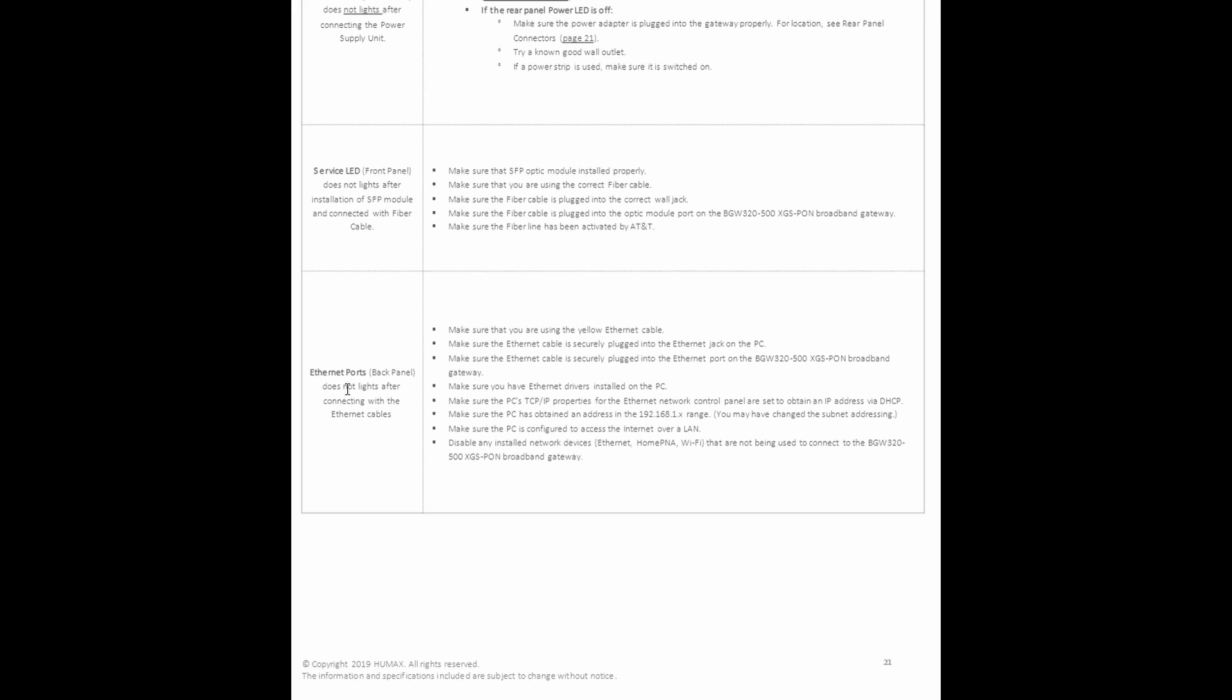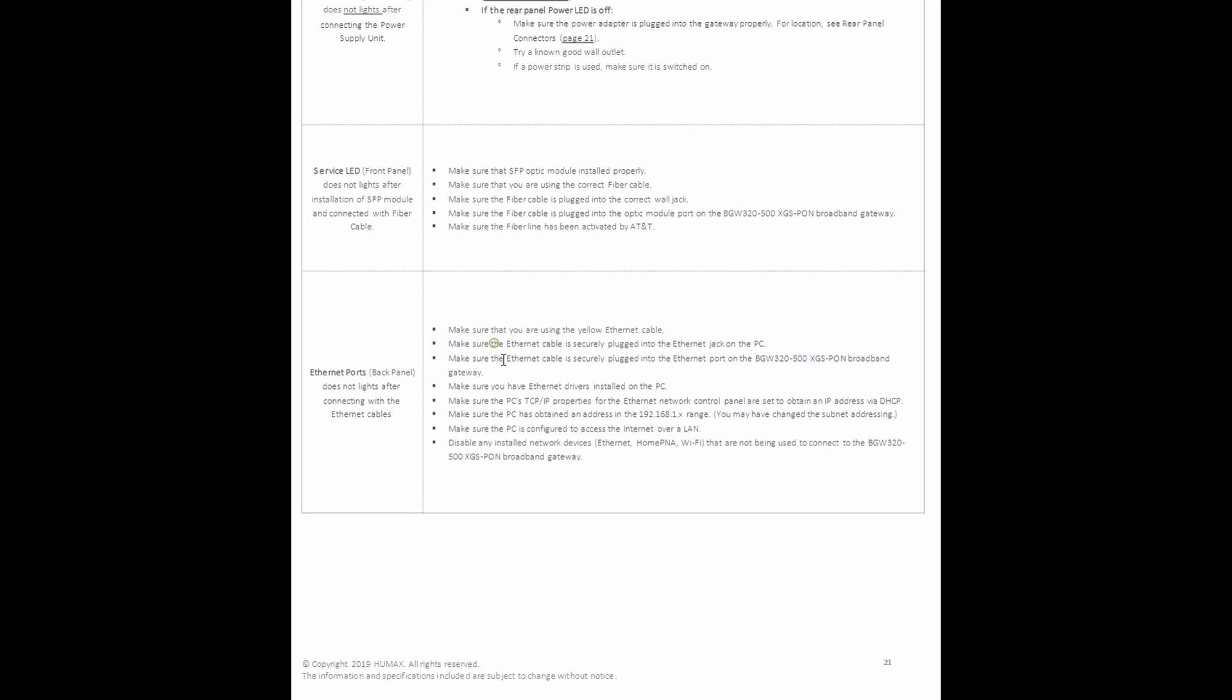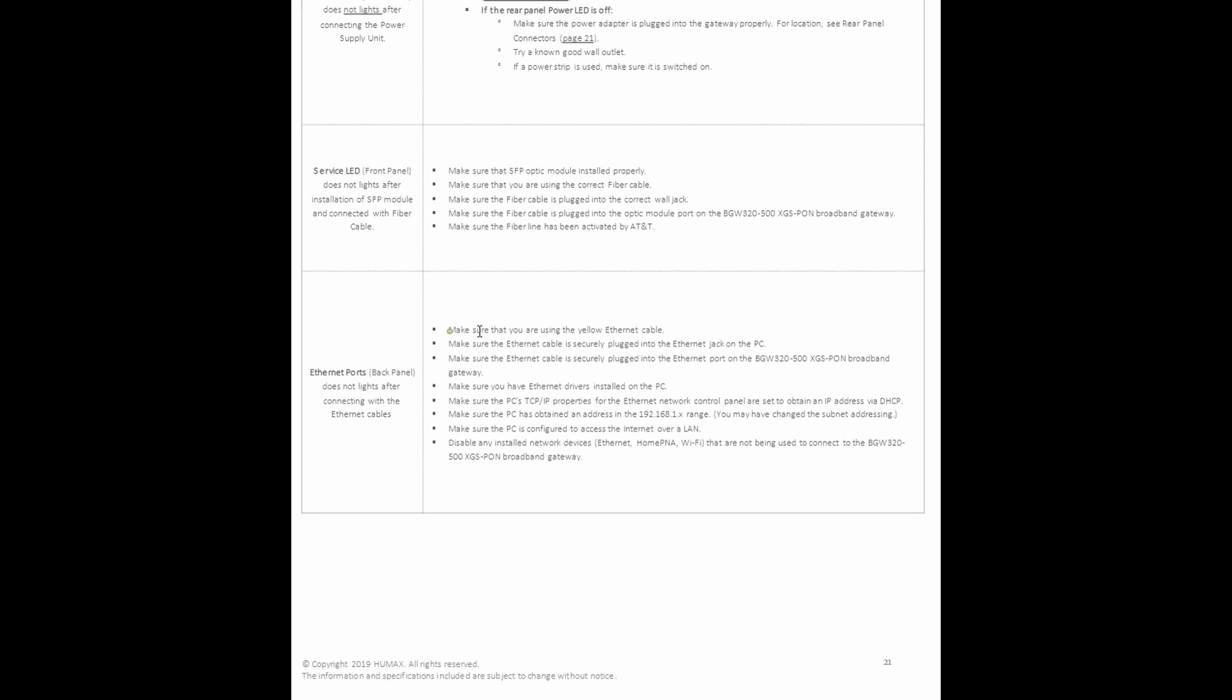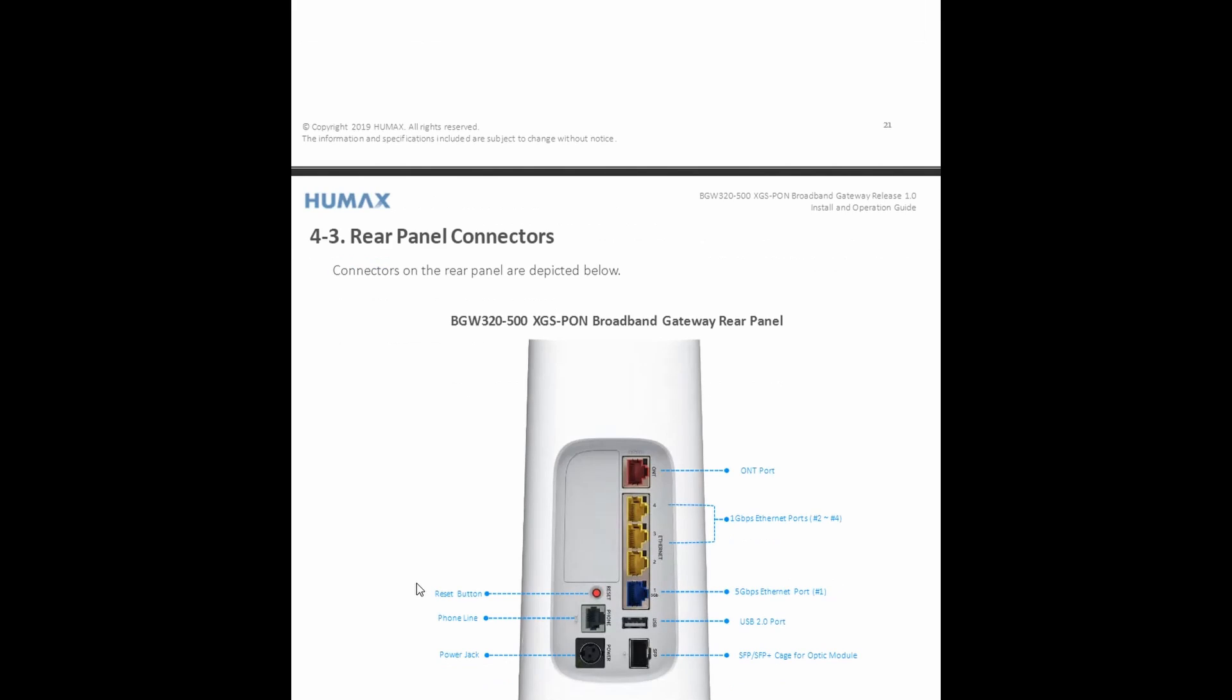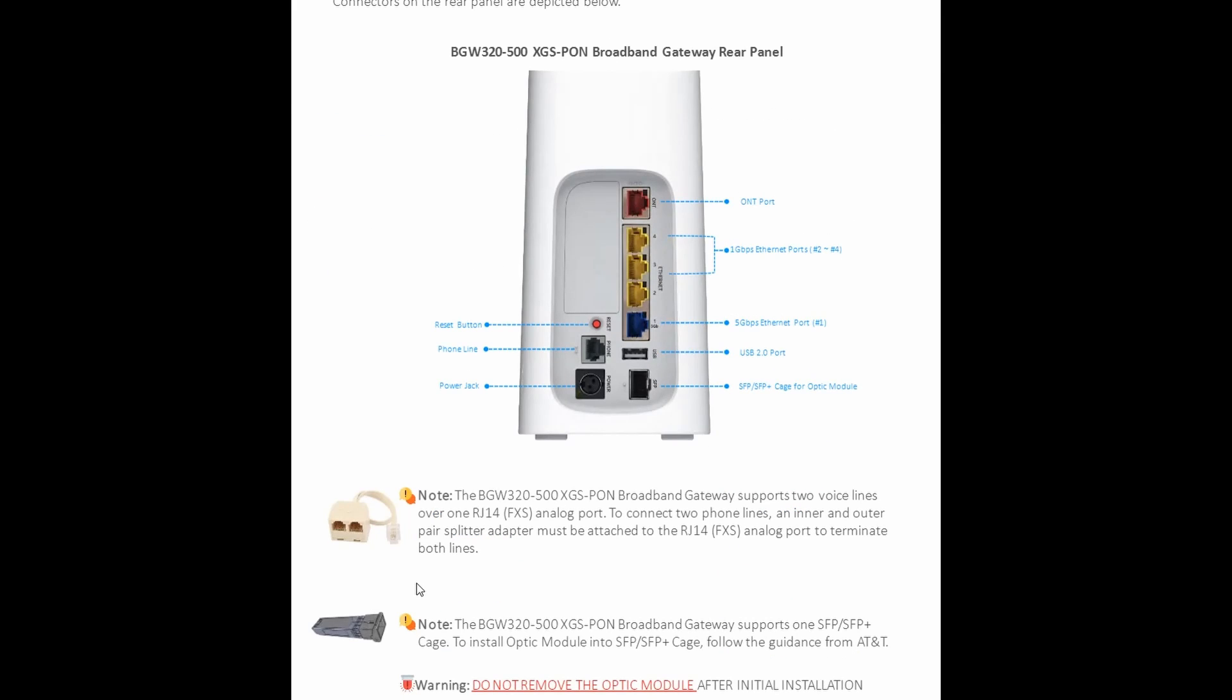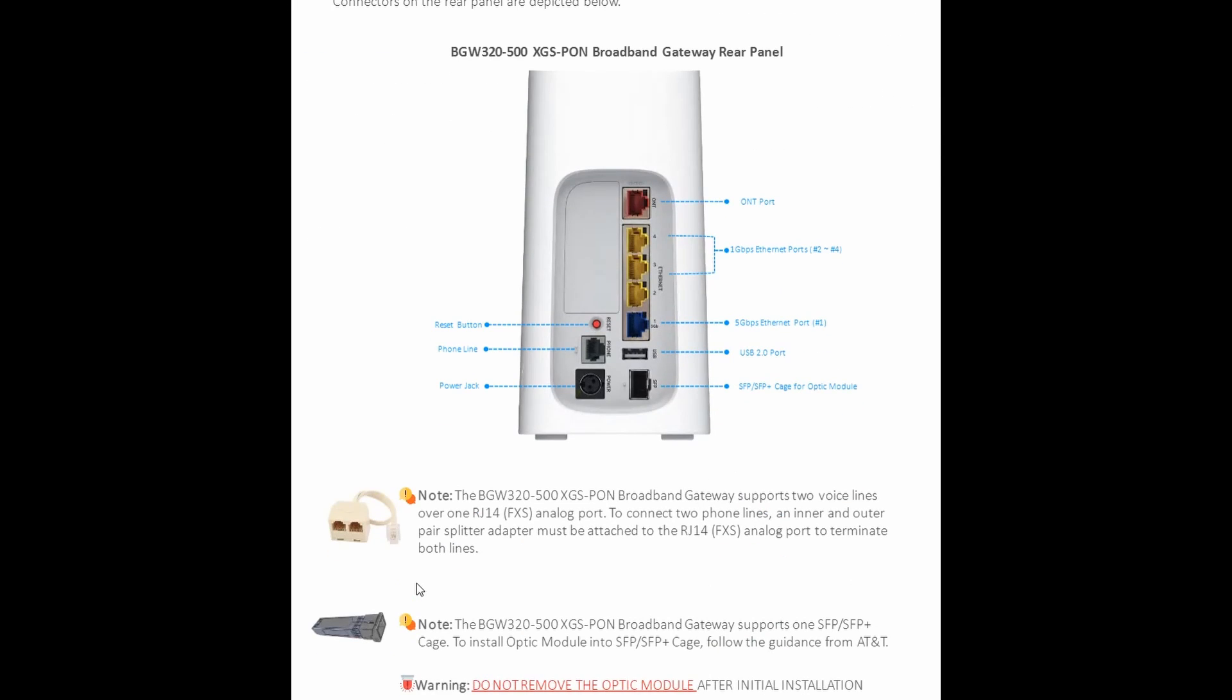Going down, ethernet ports does not light after connecting with the ethernet cables. So when you insert the cable, it's supposed to show a green light on the ethernet port. But if it doesn't, what are the steps you have to do? Make sure that you are using yellow ethernet cable. That's like basic. You look at the color, yellow is the authentic one. I mean you will find different colors of ethernet as well, but most likely if your ethernet's not yellow, that's not a deal breaker. But move on to the next step. So on, so forth. But yeah, just to have a good view of the back panel, like what are some of the ports and where the reset button is and everything. So the red button on the back is the reset button.